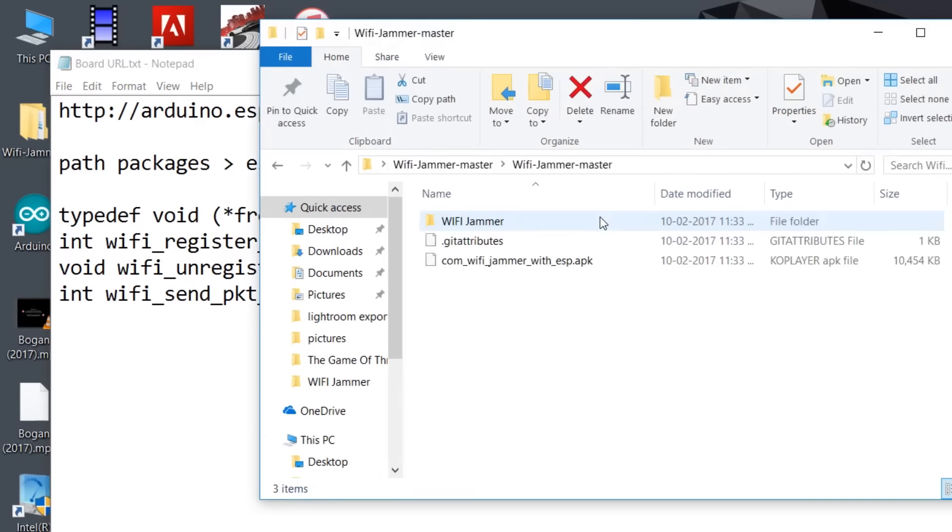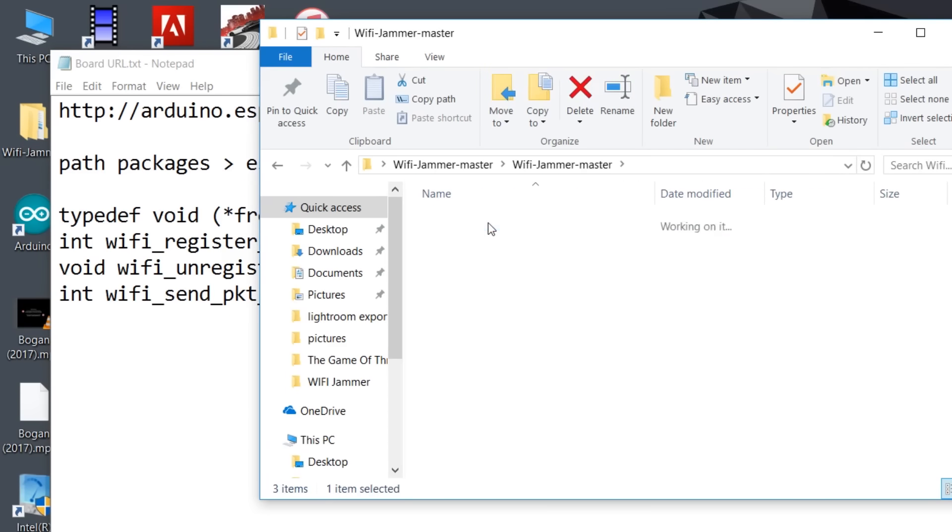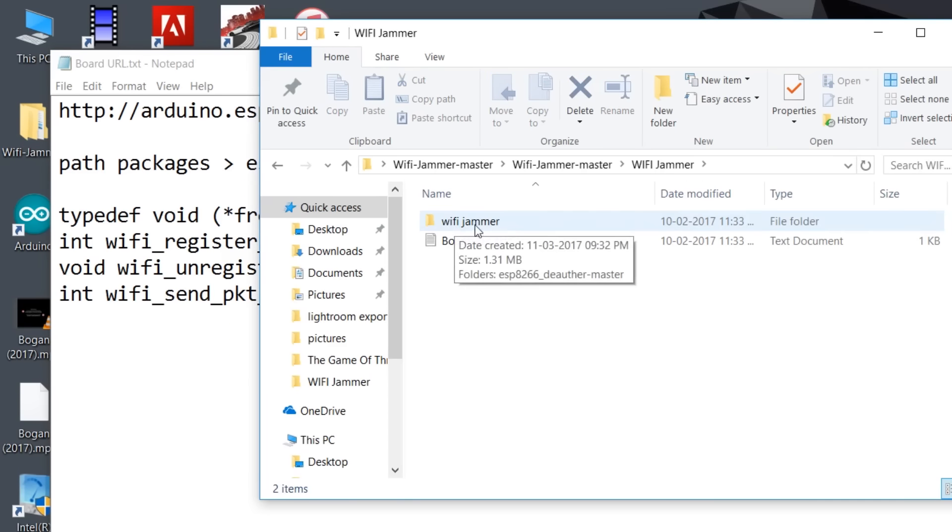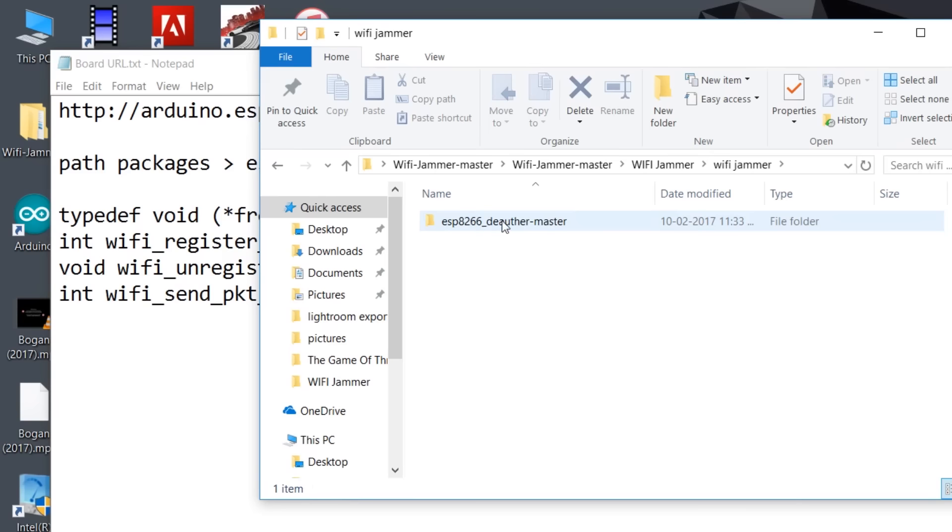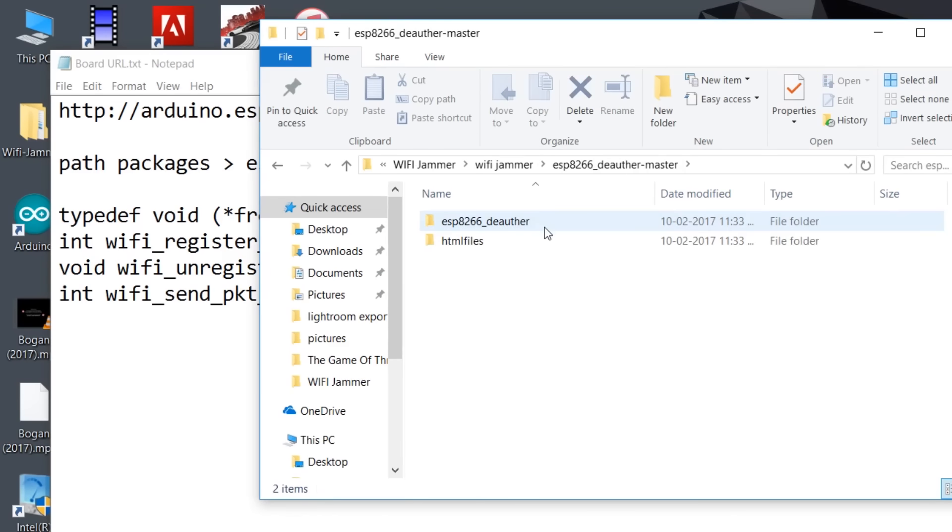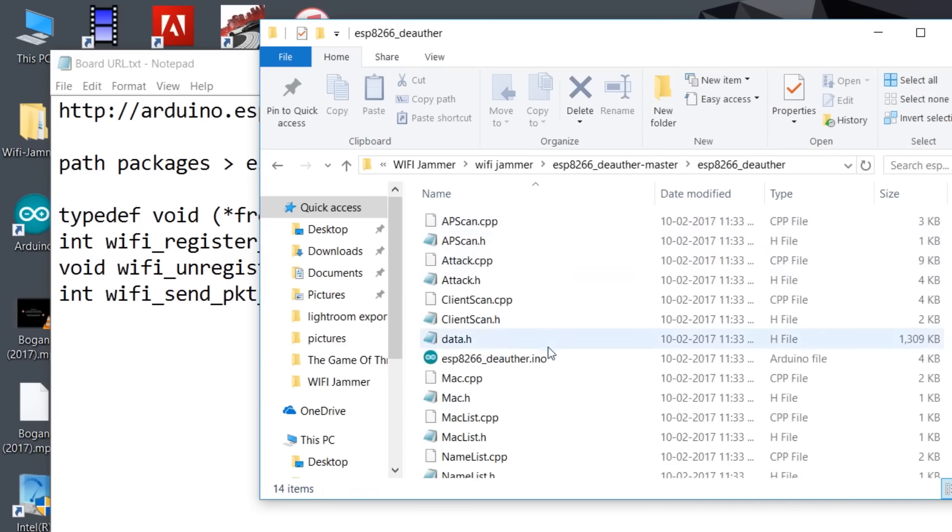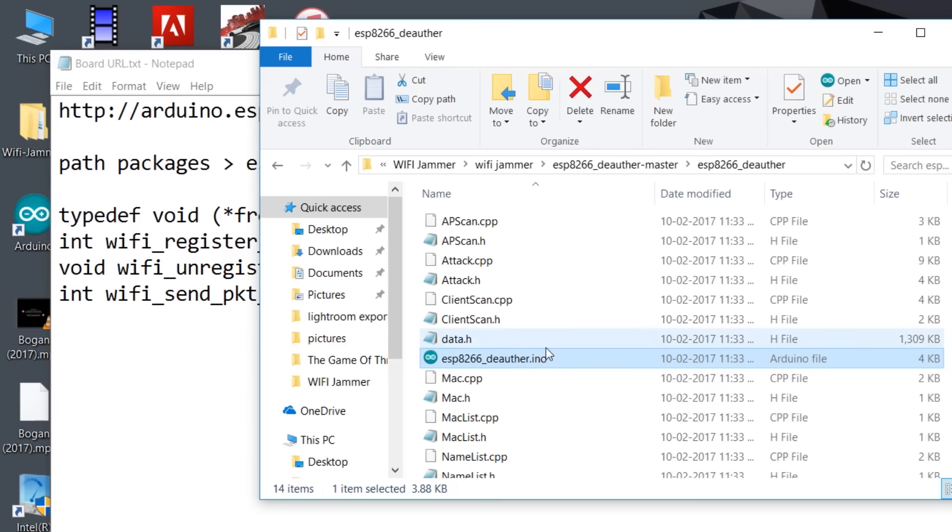Go to WiFi jammer again, then click on esp8266_deauther_master. Now run this file. This is the code that you need to penetrate into the device.